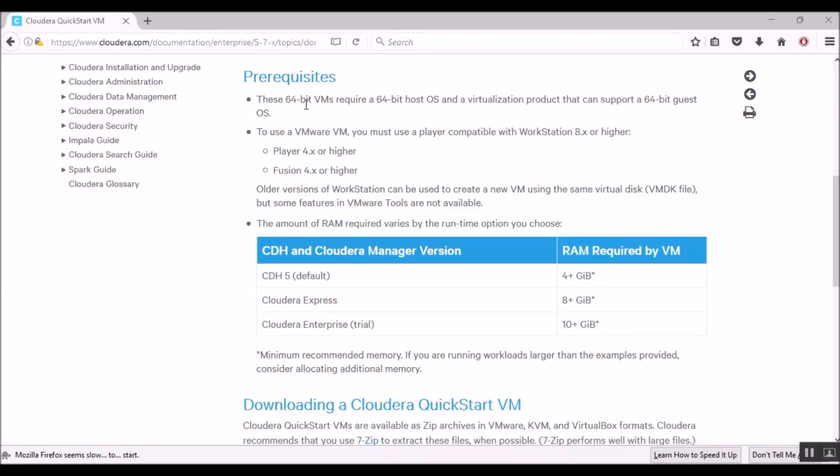Hello, today we are going to see how to install Cloudera Virtual Machine so that we can get hands-on experience with Hadoop technology.